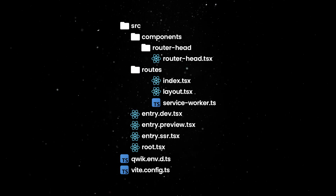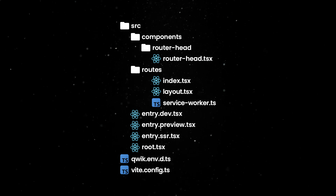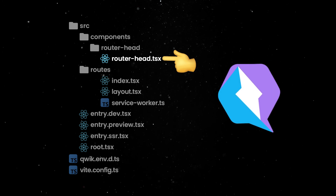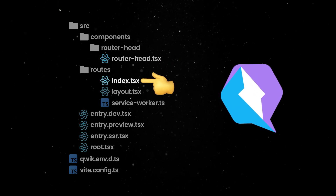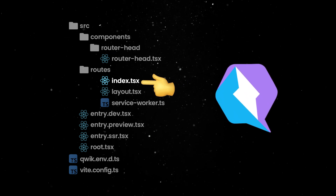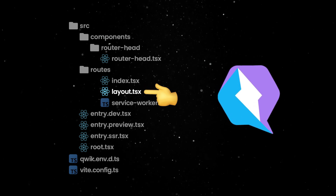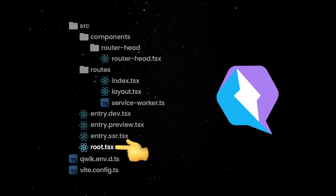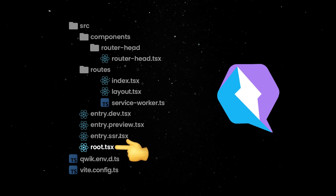Most of this is boilerplate configuration that we won't touch; however, there are a few important files to know when working with Qwik. The router head file manages HTML head elements like title, meta tags, and so on across different routes in your Qwik application. Index TSX is the main entry point and homepage of your application that users see when they visit the root URL. Layout TSX defines the common layout structure that wraps around pages, allowing you to maintain consistent UI elements like headers and footers. Finally, root TSX is the component that serves as the application's shell containing global providers and the main routing structure.